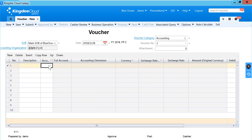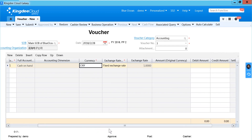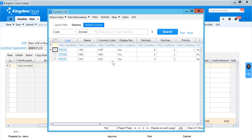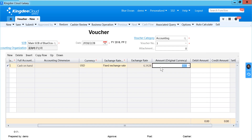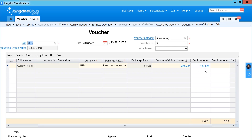For example, when I want to record a foreign currency entry, I can select the account, then select which currency I want to record. The system will base on the Exchange Trade Type and retrieve the exchange rate within this period. I type the foreign currency amount, for example 100. As you can see, when you type the foreign currency amount, the system will auto-calculate the amount with the exchange rate.